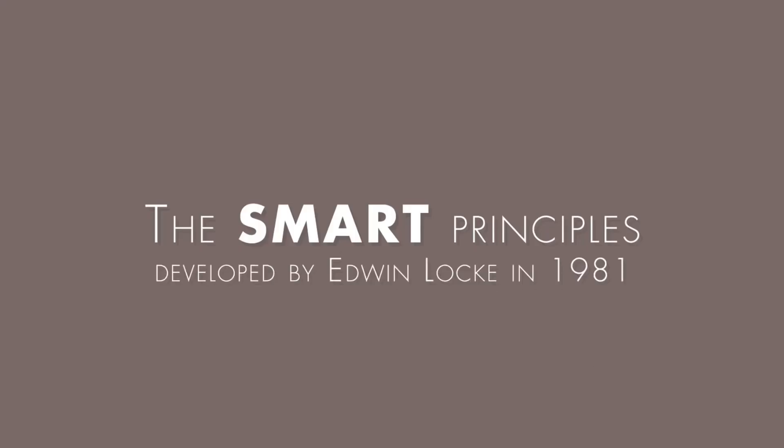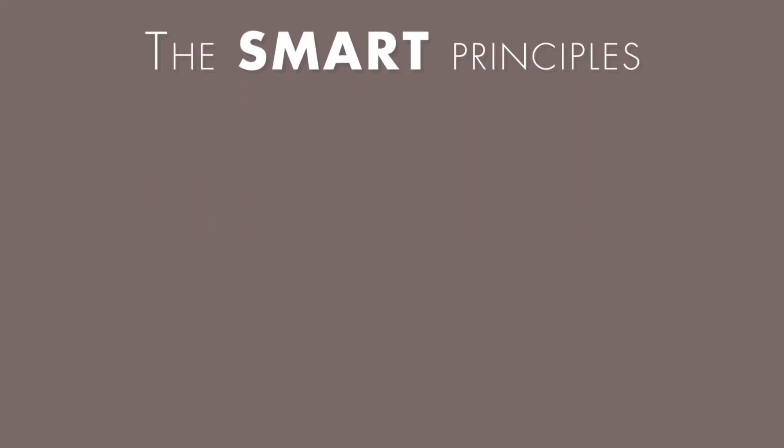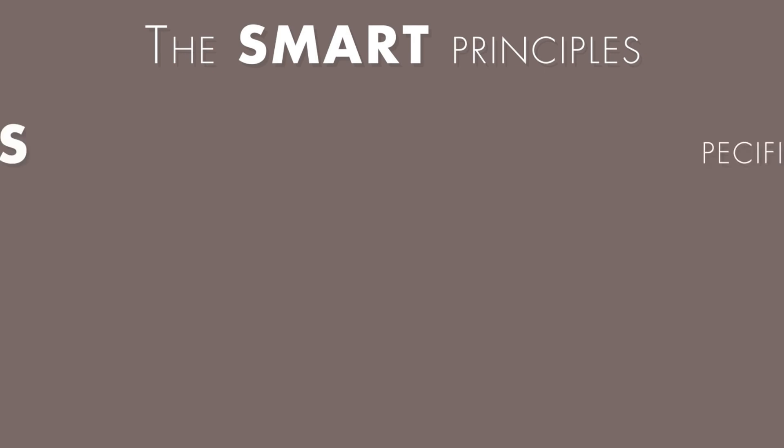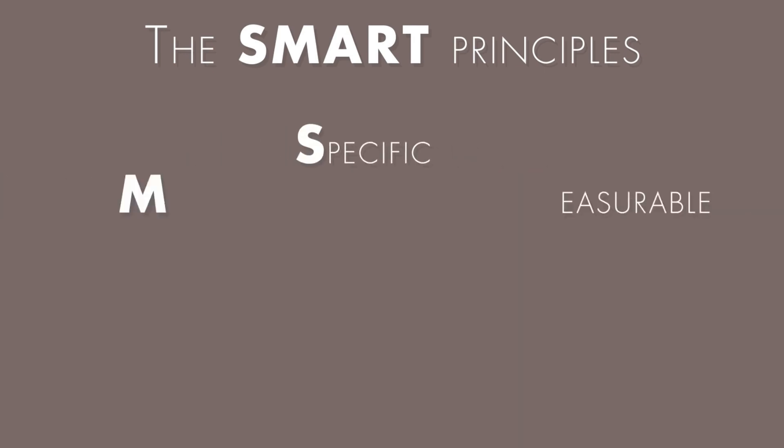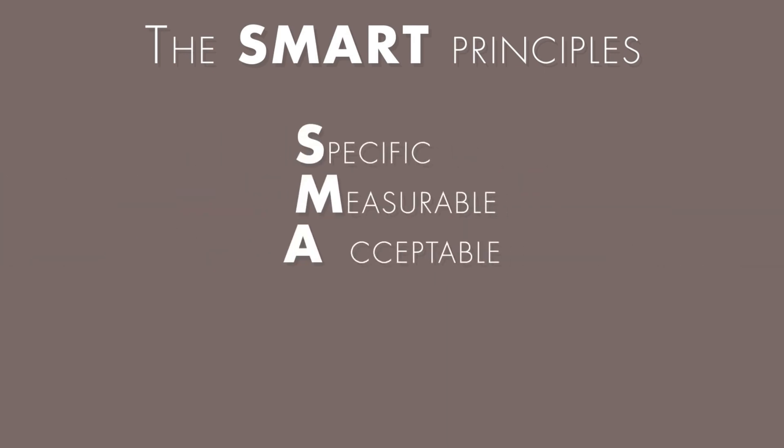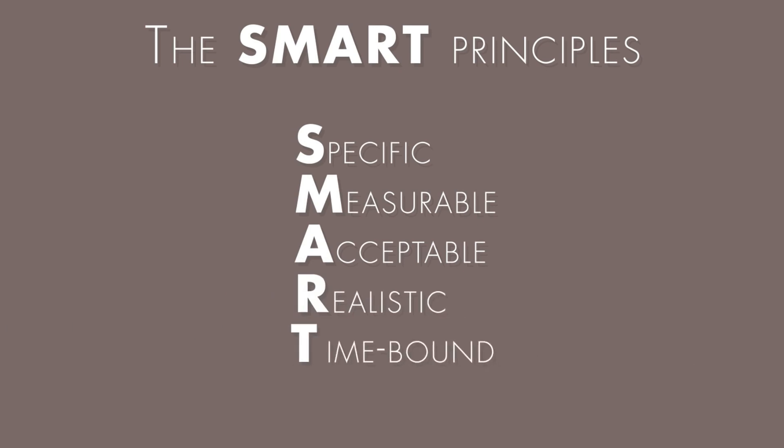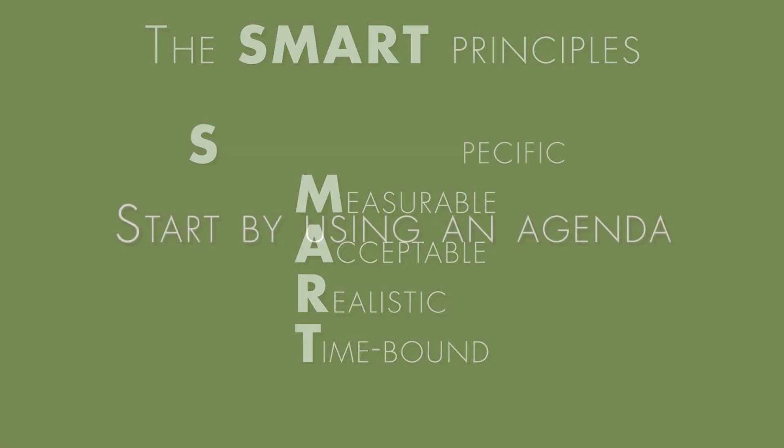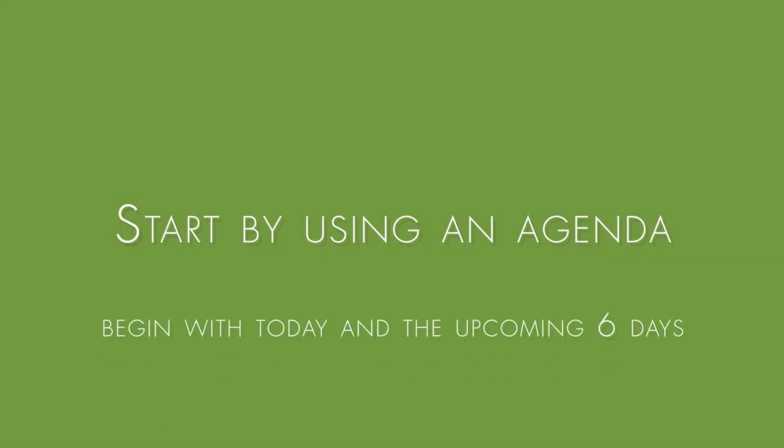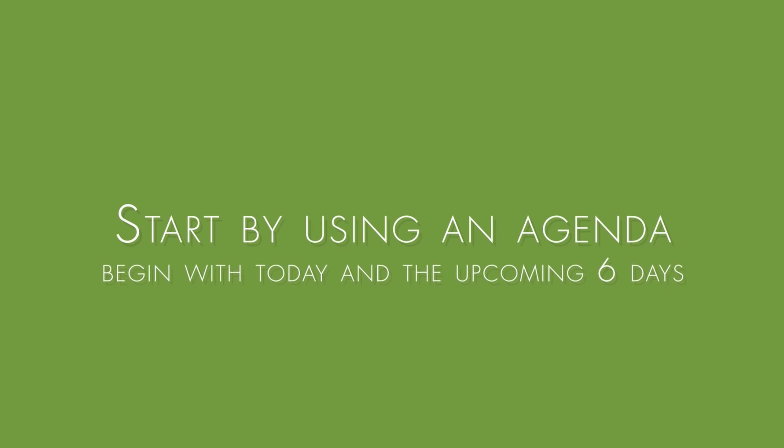For you to know how to use the SMART principle, you need to know what SMART stands for. S stands for Specific, M for Measurable, A for Acceptable, R for Realistic, and T for Time Bound. So how can you start by using the SMART principle? Start by using an agenda, begin with today and the upcoming six days.